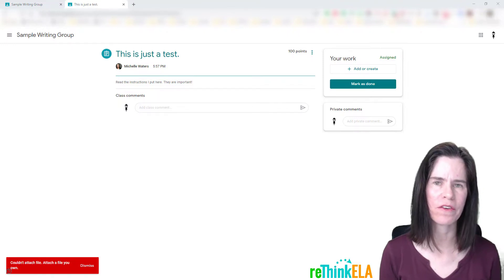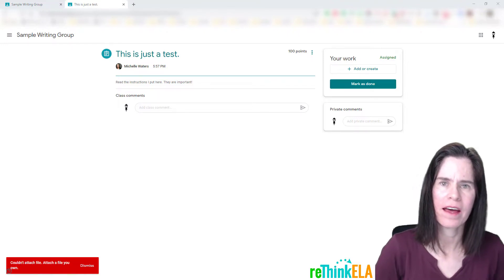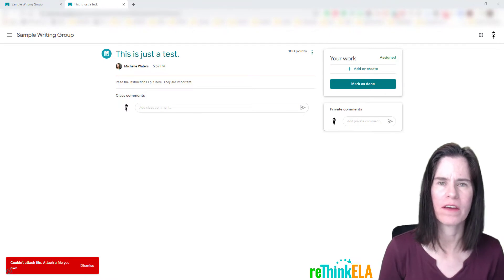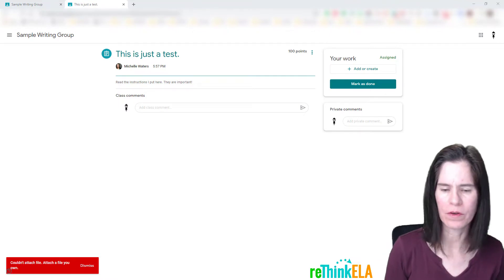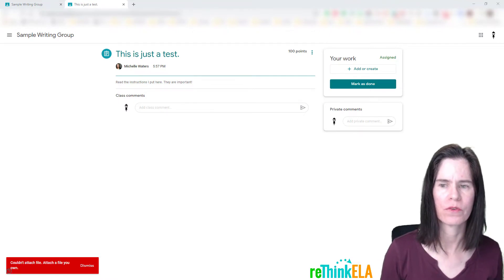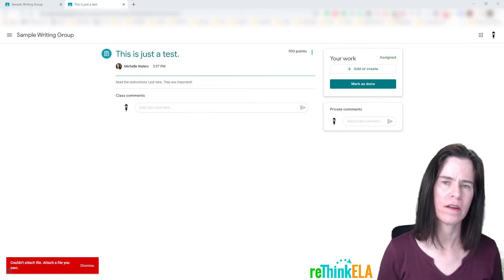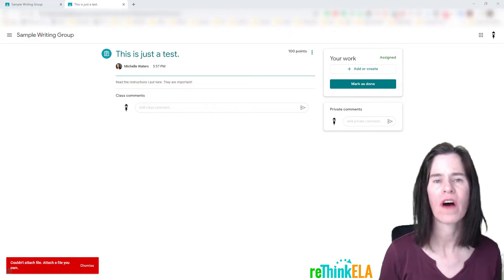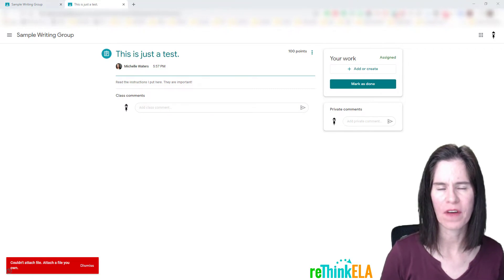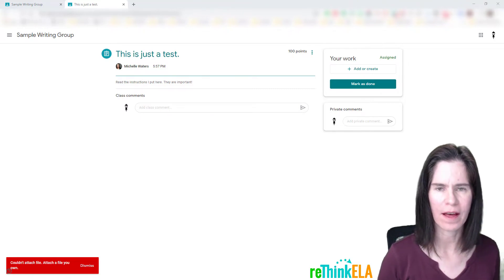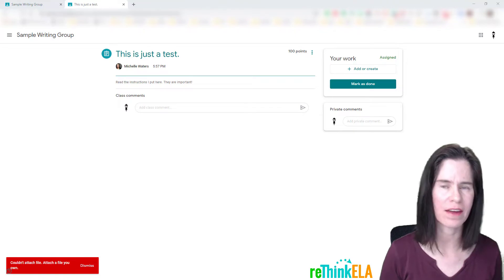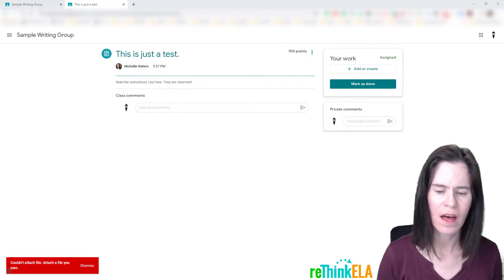Hello, this is Michelle Waters with Rethink ELA, and I am working on a tutorial for you to show you how to turn one document in on multiple assignments in Google Classroom. This tutorial is for students and for teachers.